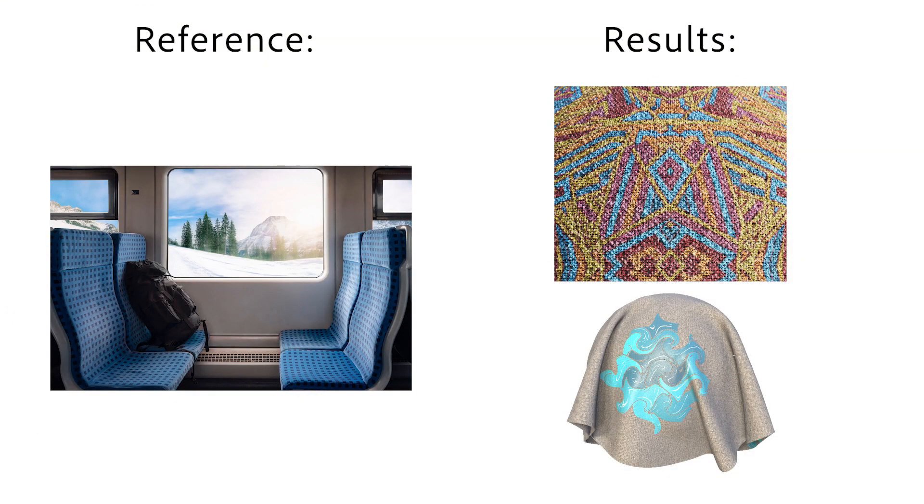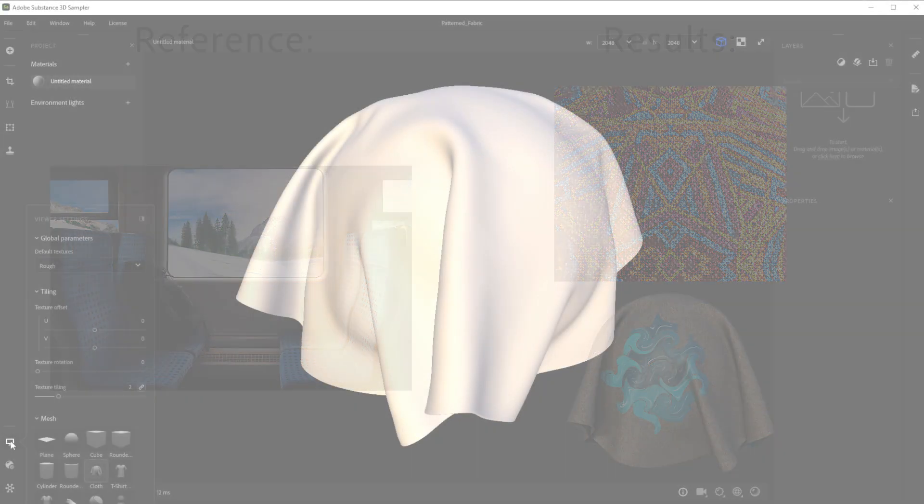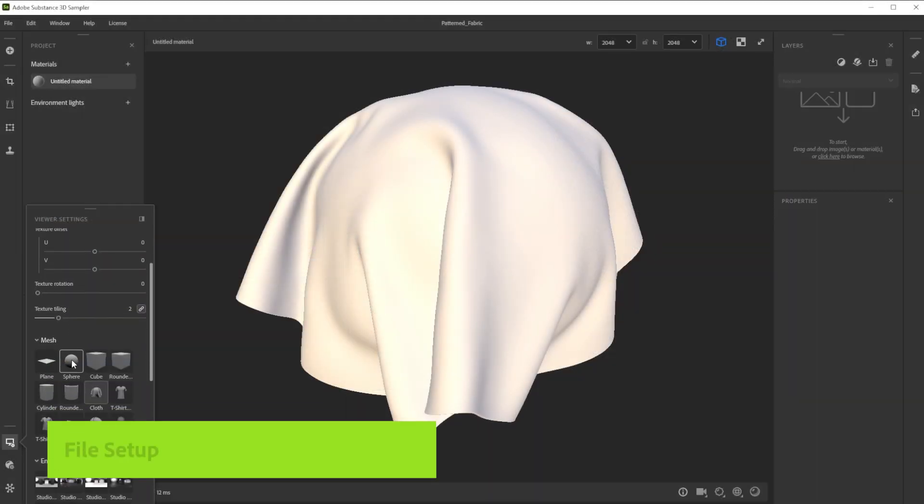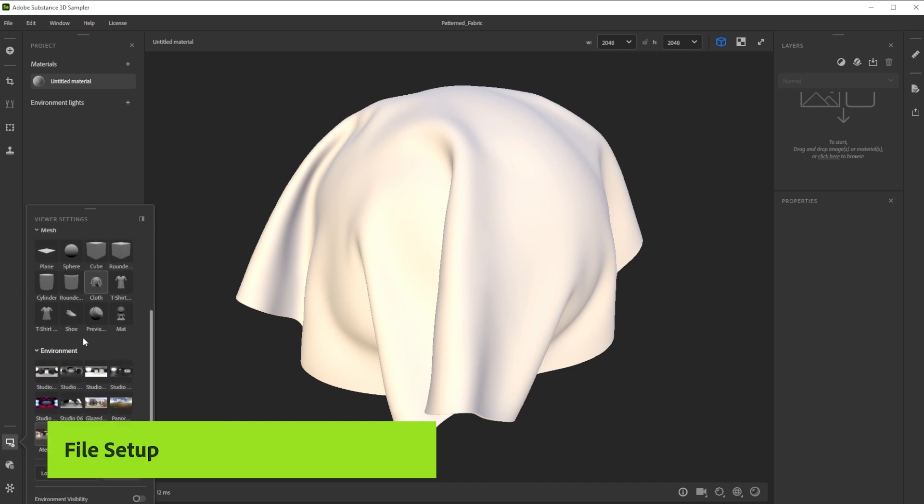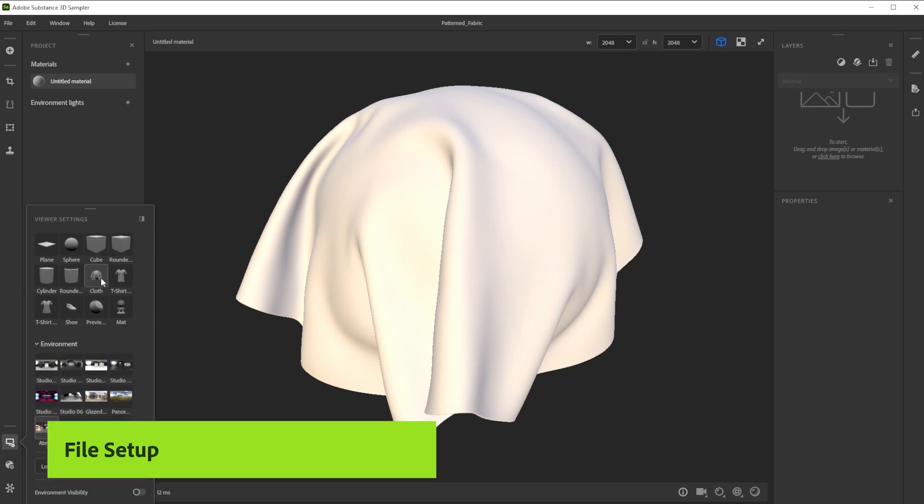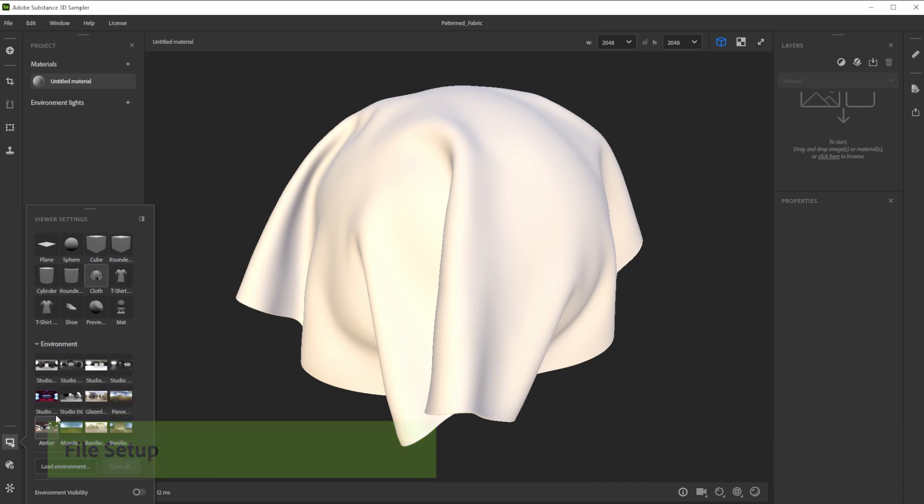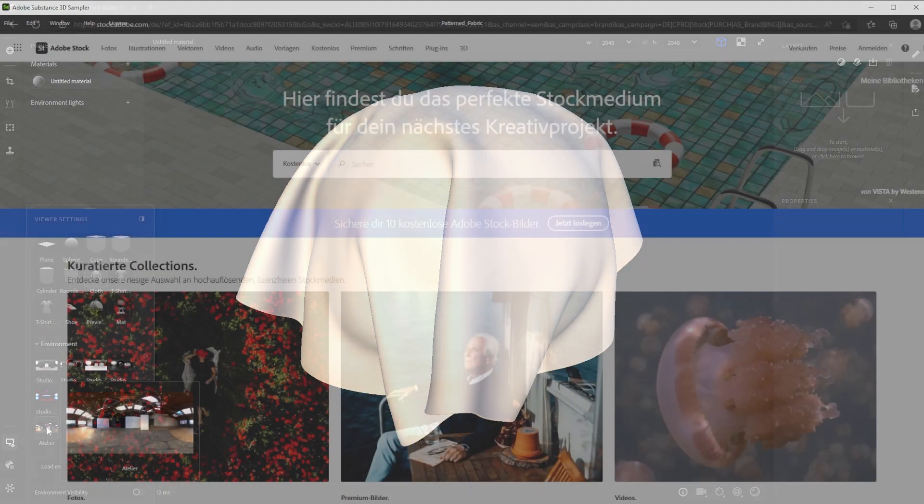Hi, in this video we're using Substance 3D Sampler to create a patterned fabric material in minutes. Let's build this fabric material together. We'll also explore ways to tweak and edit the material.